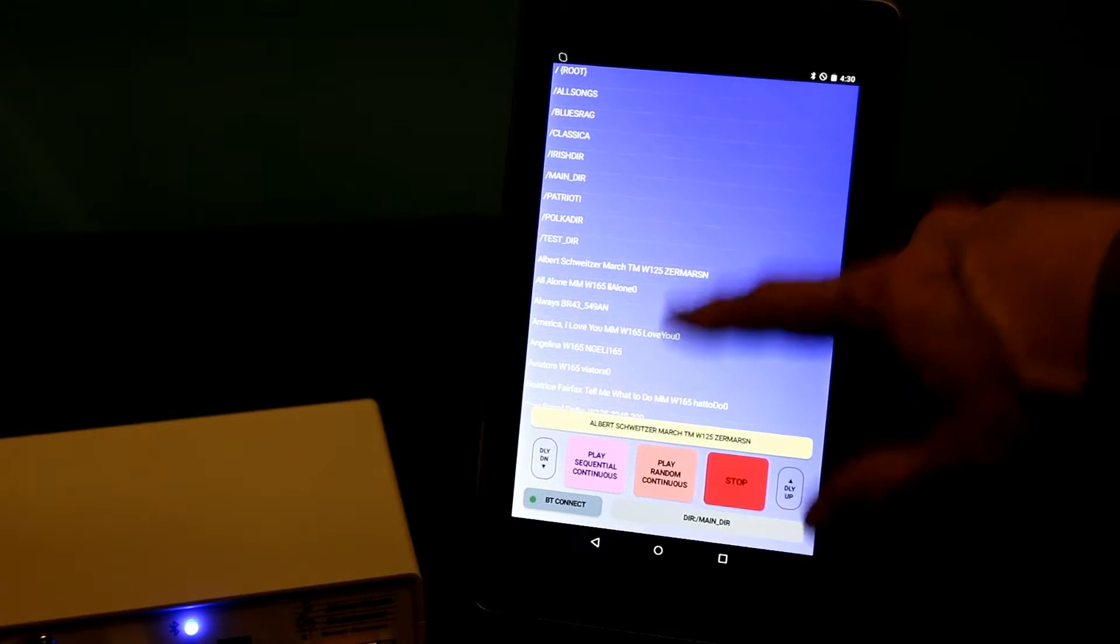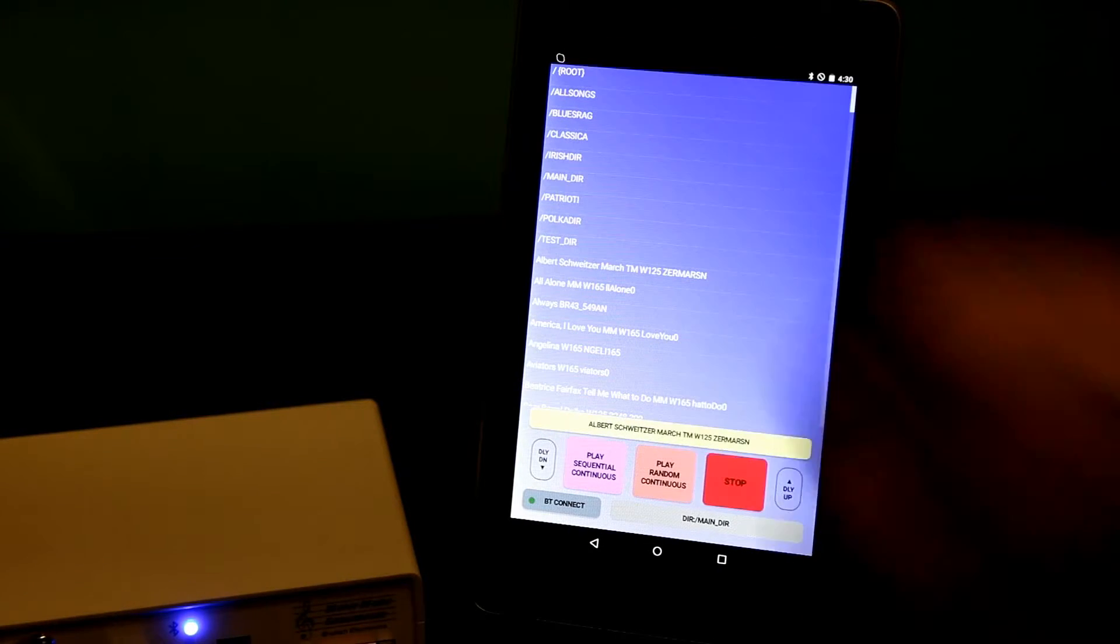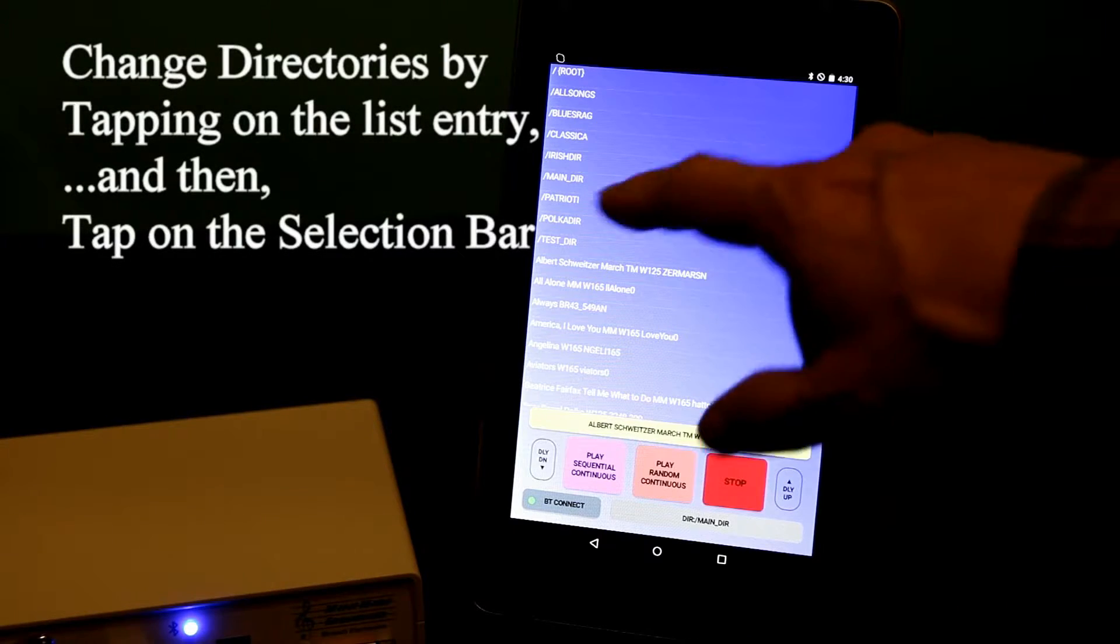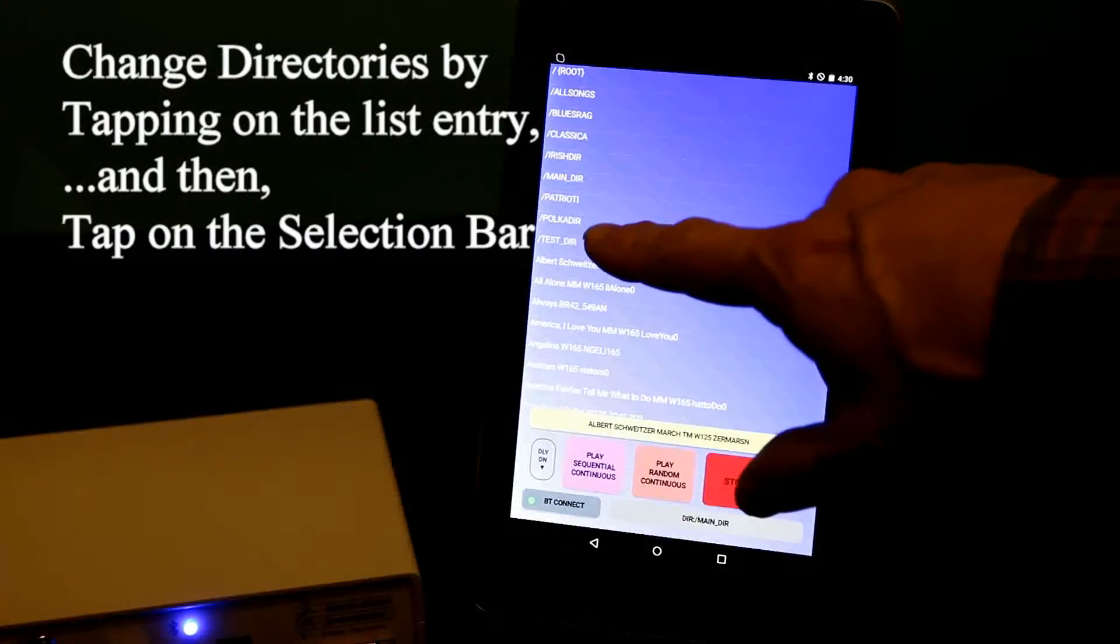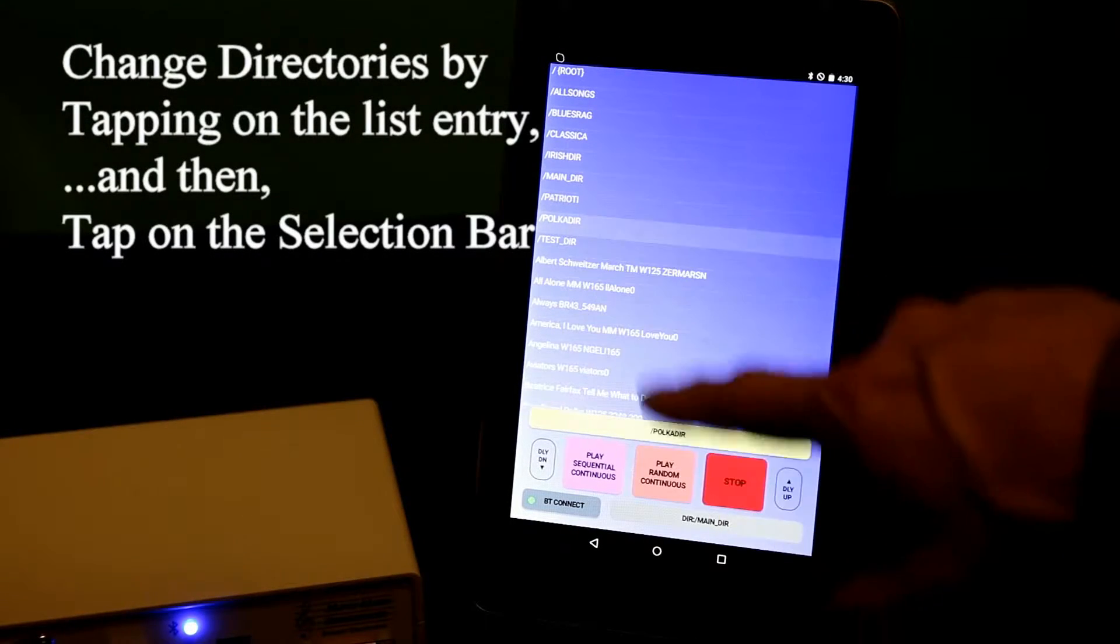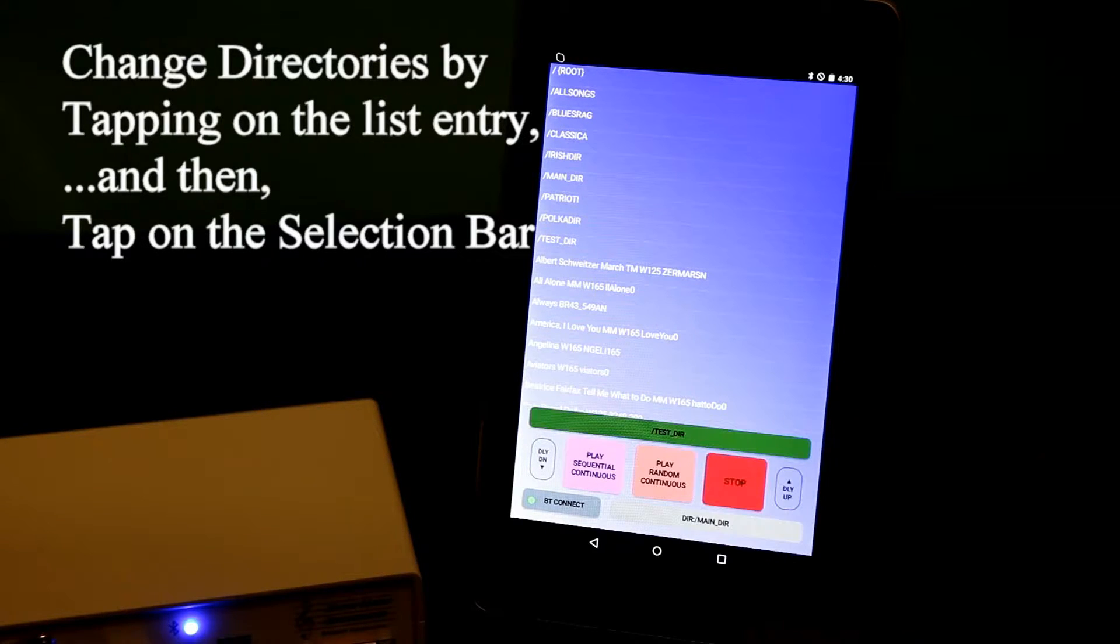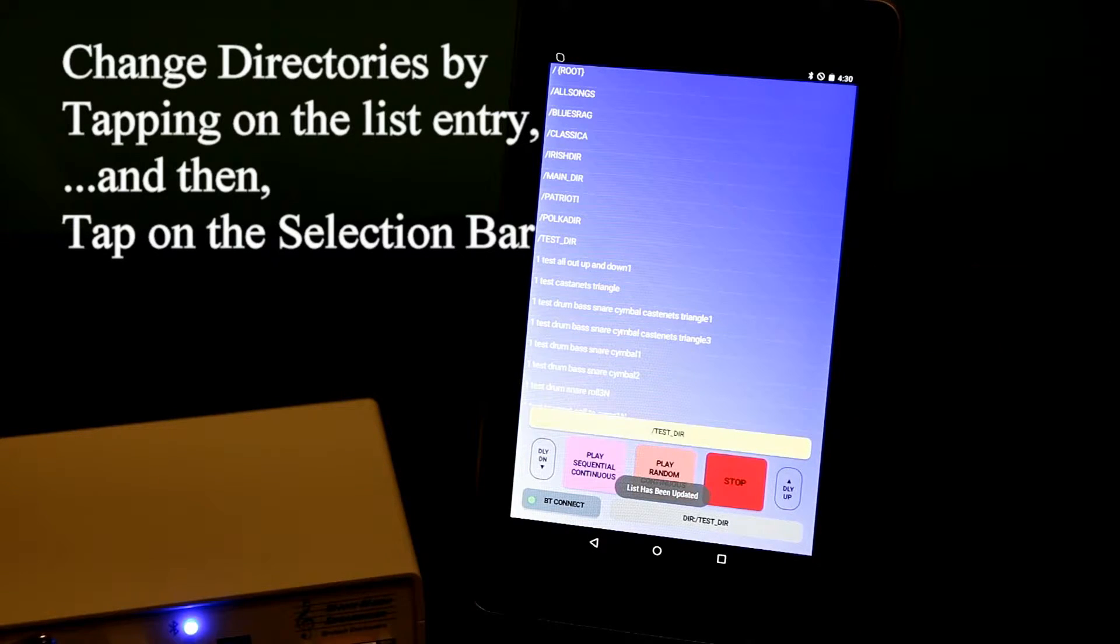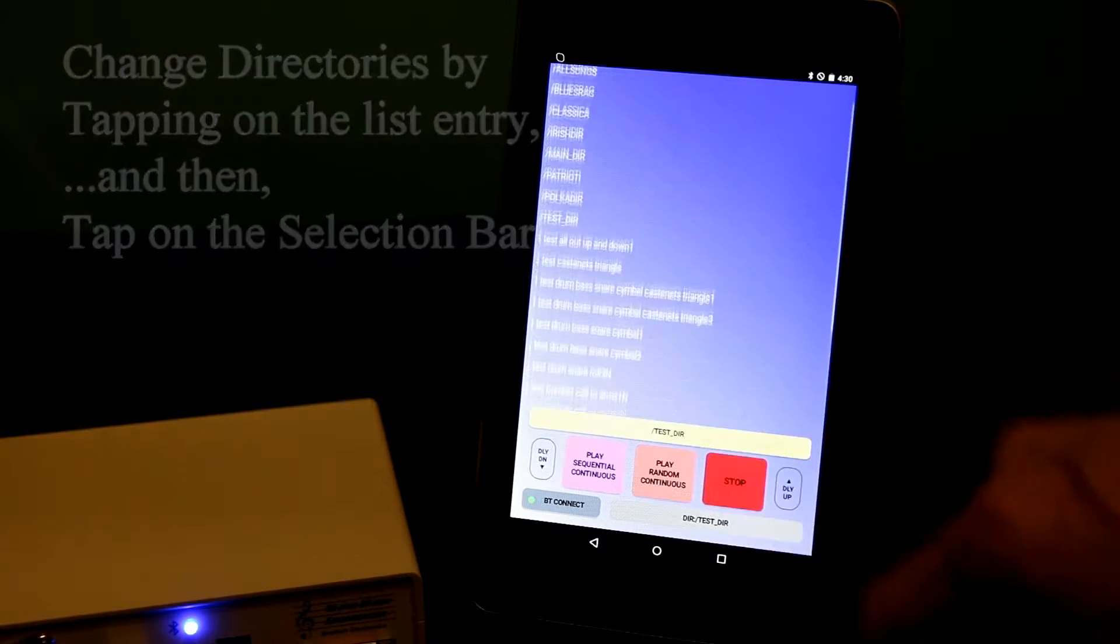As easily as I can select a song, I can select one of the directories that I've created and change directory. Go to my test directory here, test. These are all MIDI songs now in my test directory.